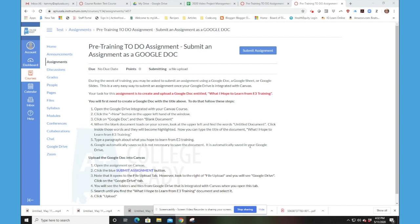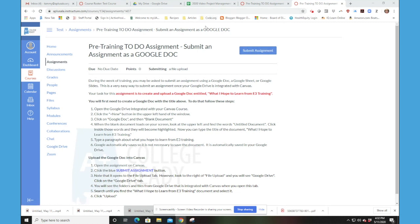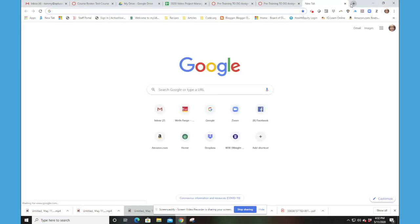however, because we have integrated Canvas with our Google Drive, it's really a much easier task to do. So first of all, we're going to need to go outside of Canvas to Google to create our Doc.